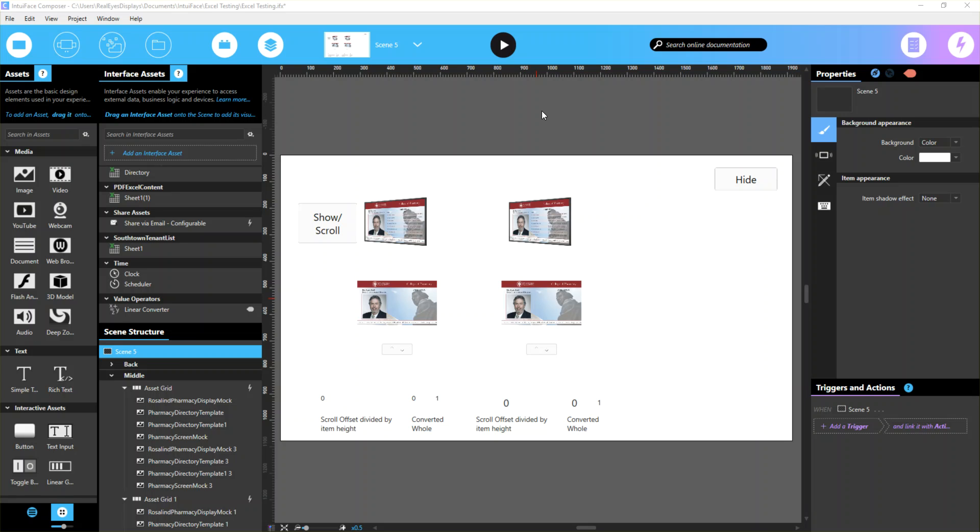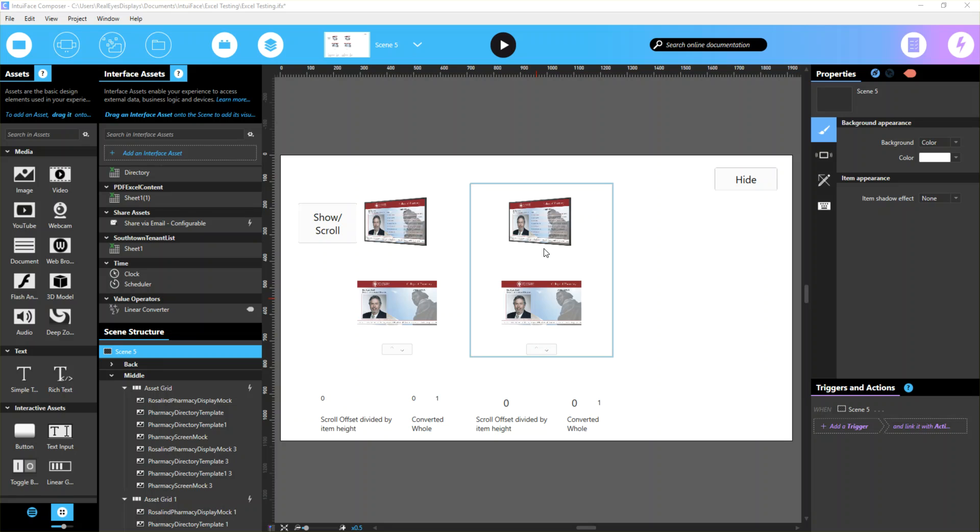Hey there, this is Alex. I see what you're saying with the asset grids not lining up. I was playing around to see if there's any way we could figure this out.